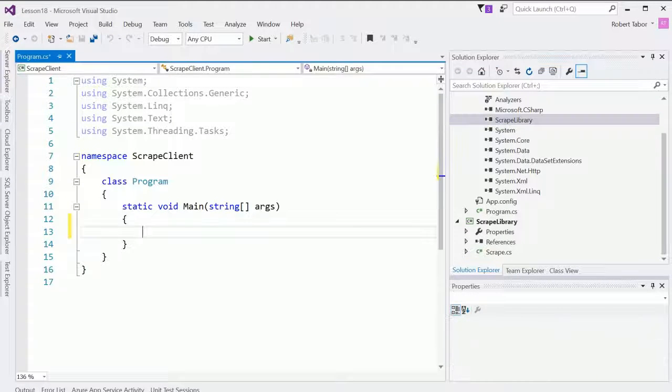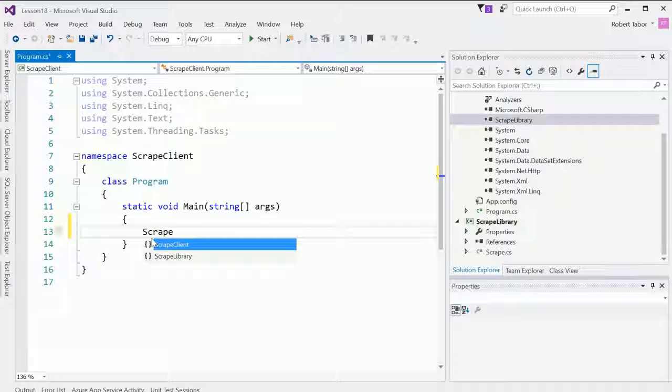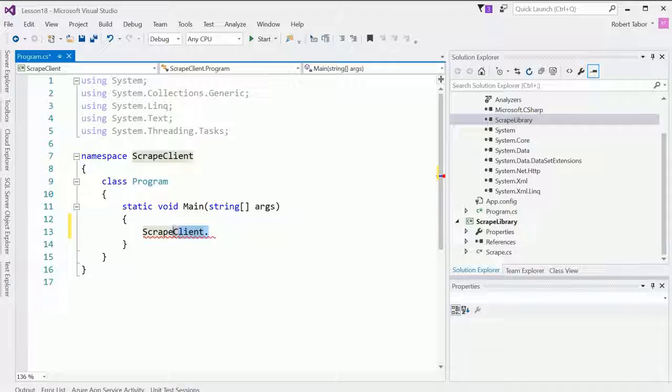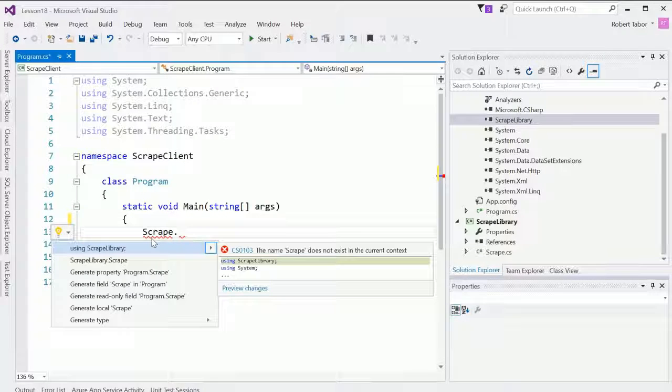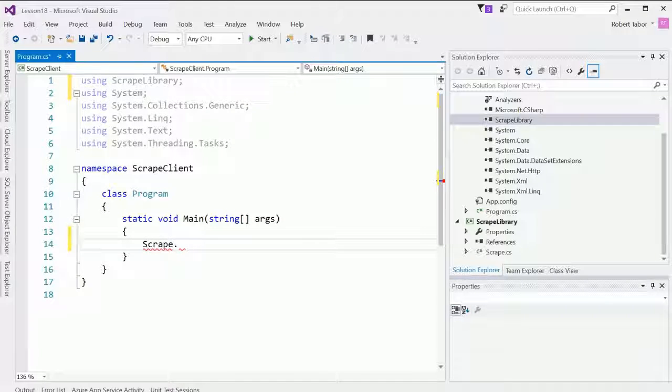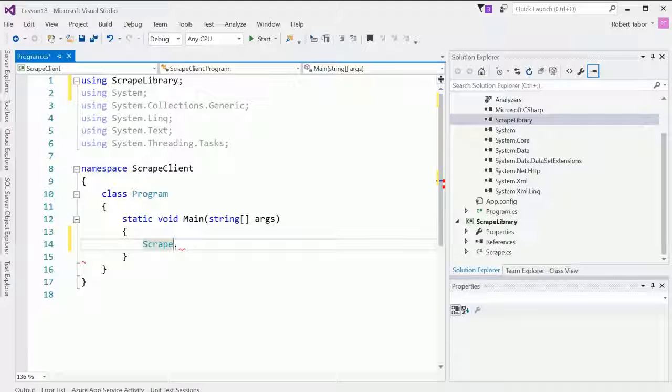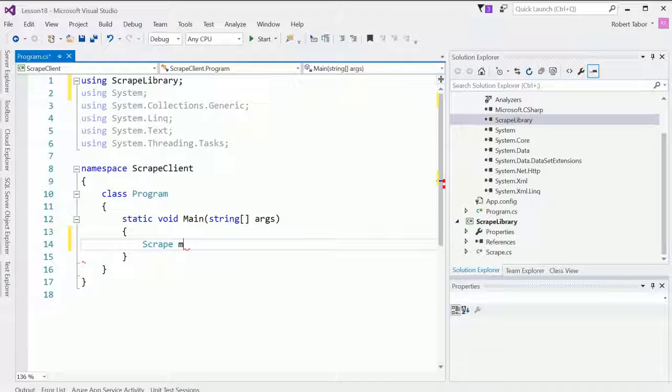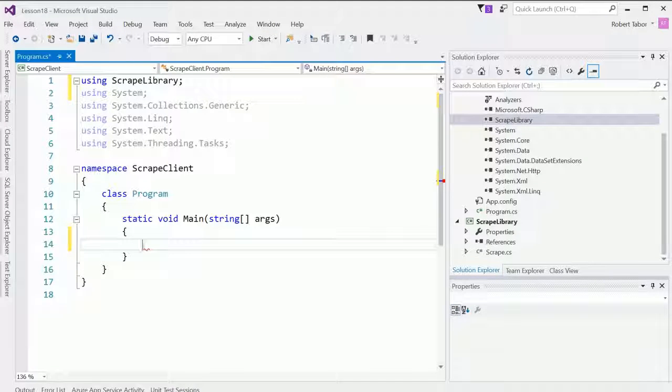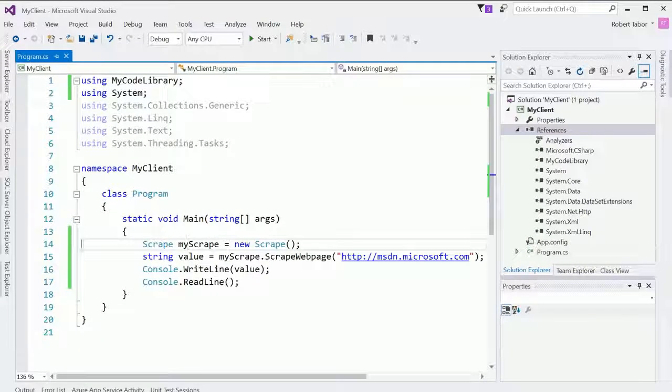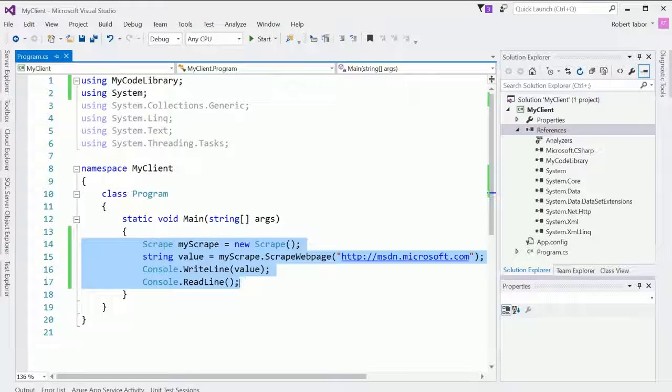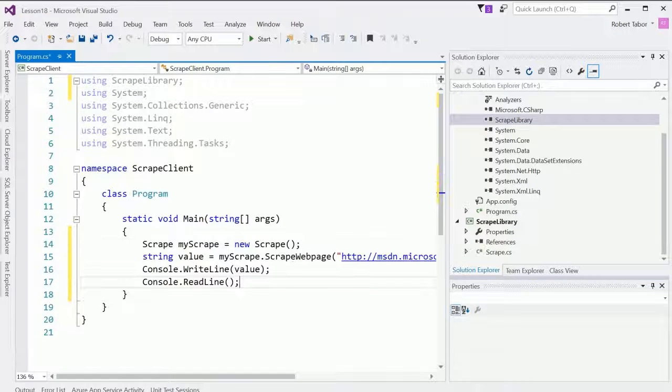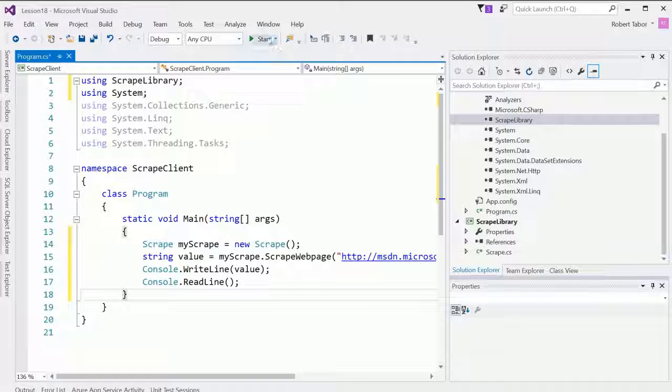And now we can utilize scrape library in our application. So let's go ahead and just type in the word scrape dot. Whoops. Scrape dot. And it's not going to find it. So I'm going to hit control period and I need to add a using statement. Since I renamed it, now it's called scrape library. So I'm going to add the scrape library namespace to using statement to the code file. So scrape my scrape. In fact, I don't have to do all that, right? I can just copy and paste it from the previous client like so. And we can rerun the application.